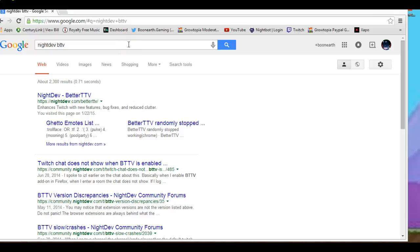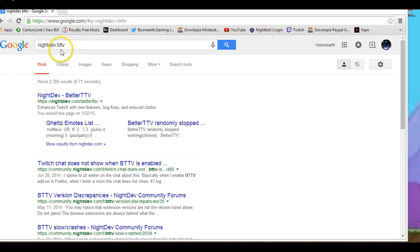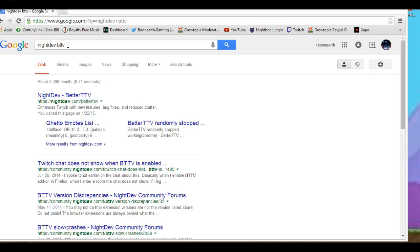We're back. Now go to Google, put night dev BTTV, better twitch.tv. You're gonna need this if you want to stream like me, kinda, pretty much.